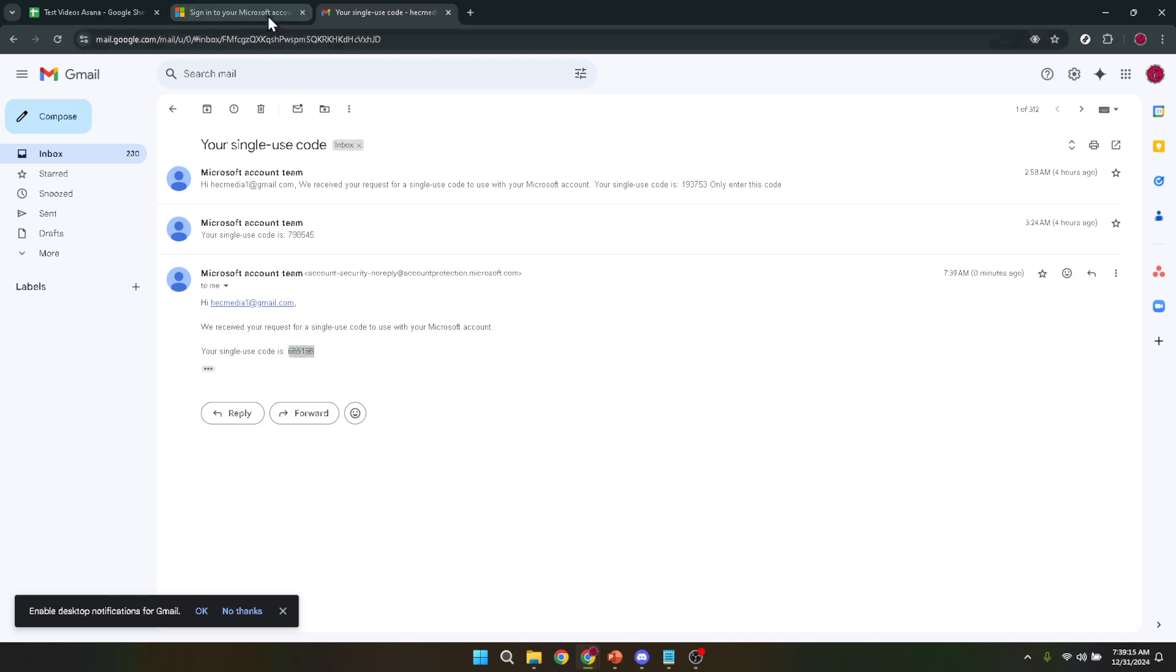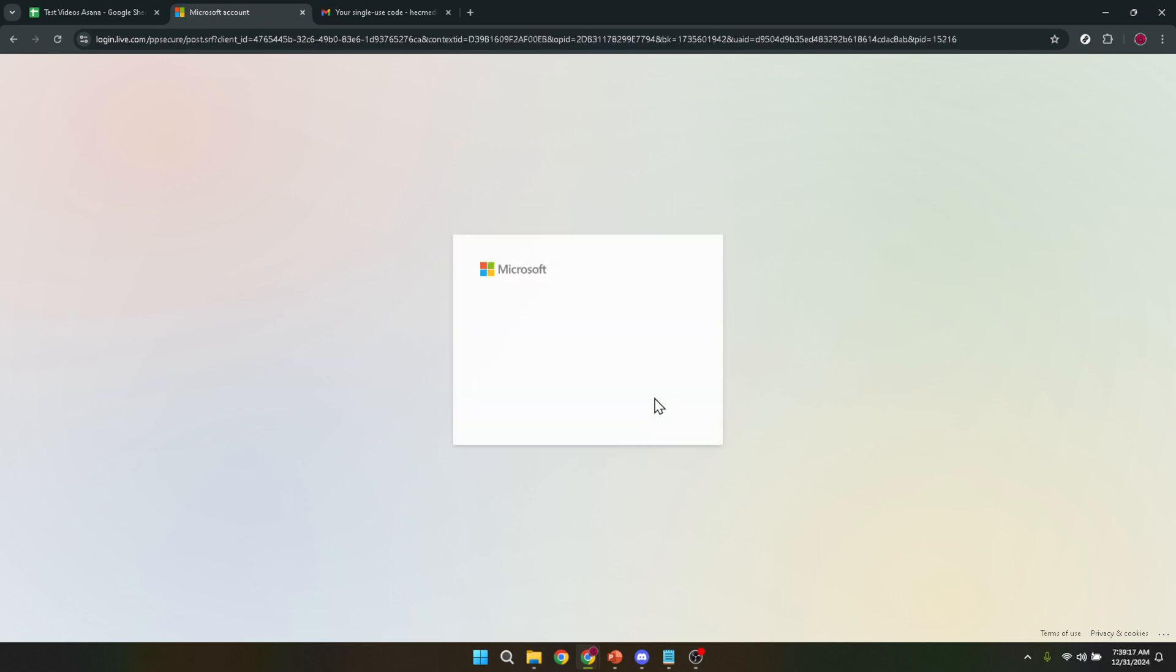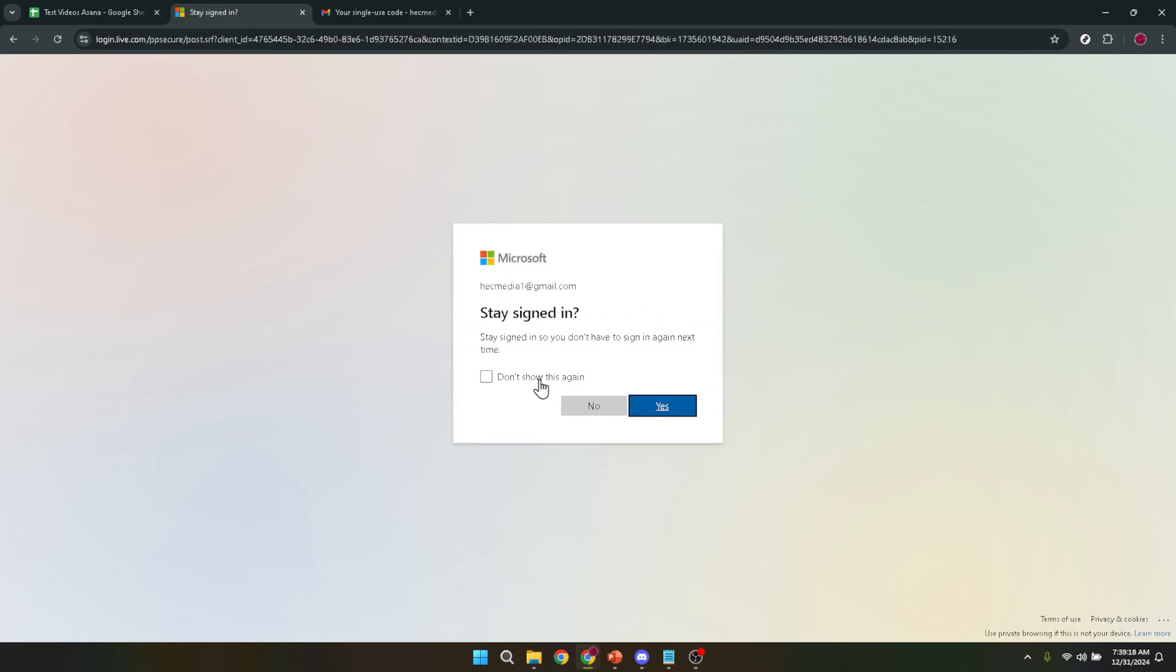It's a quick, easy step that adds an extra layer of security to your account. After you're verified and logged in, your next move is to navigate to PowerPoint.